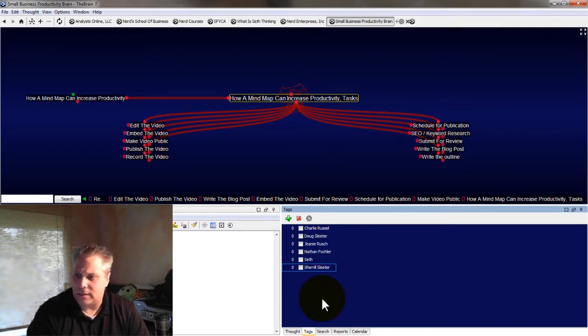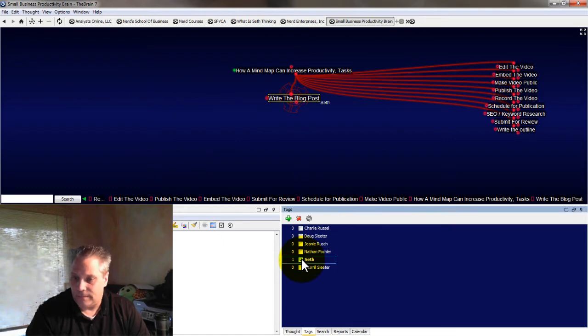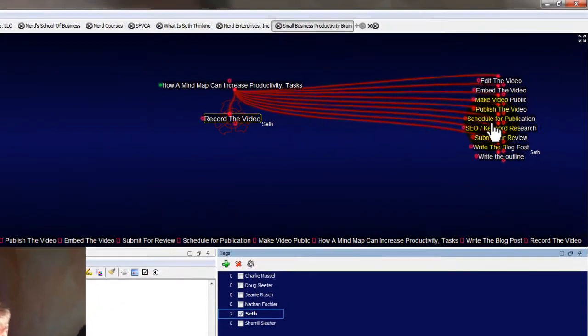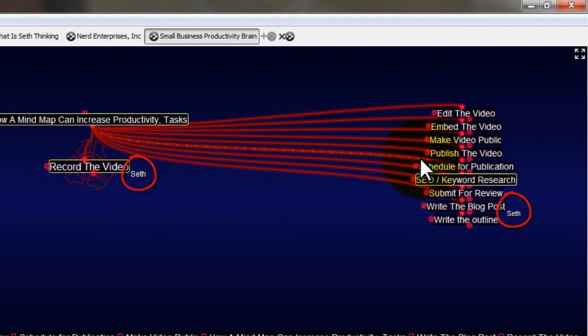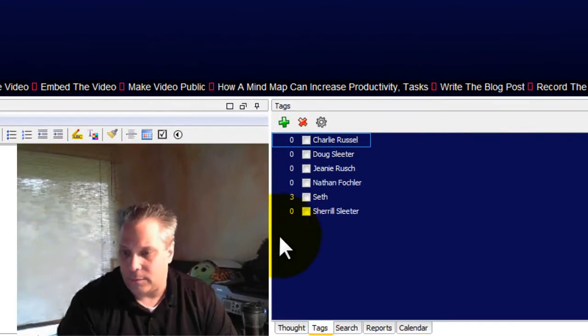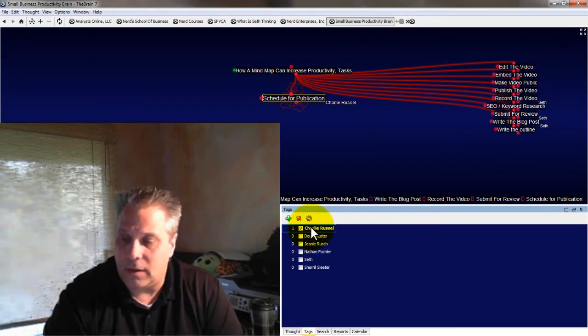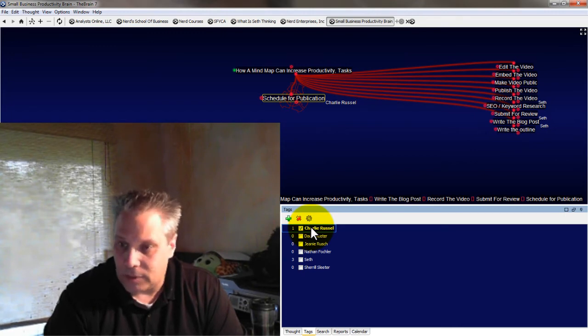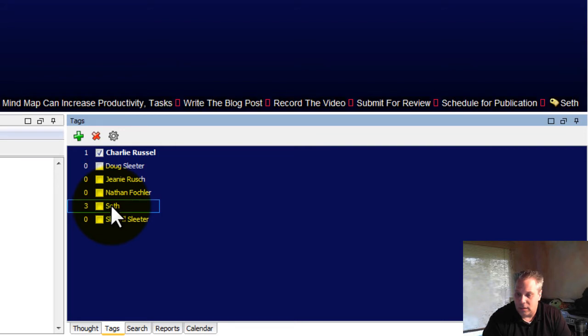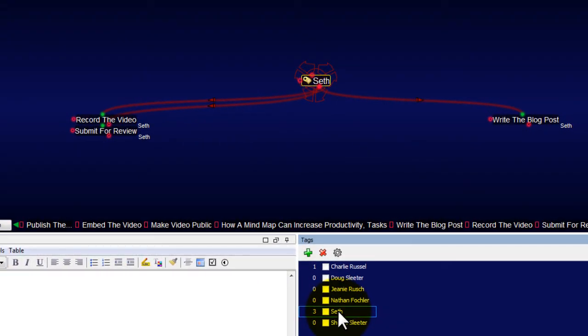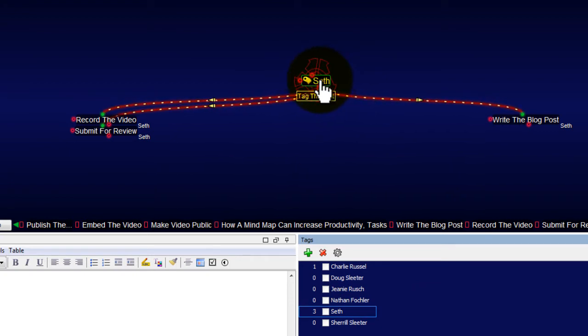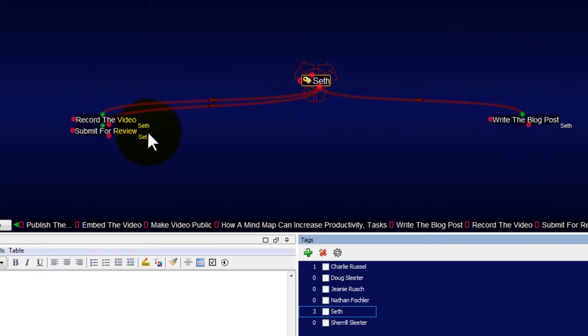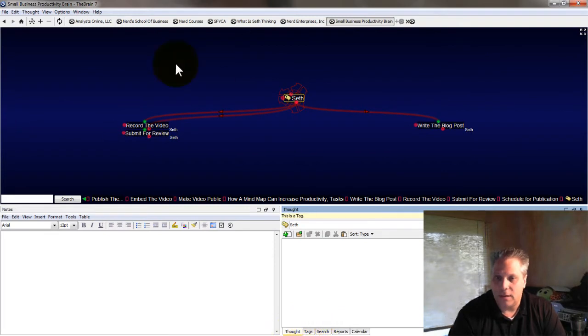Now what I can do is say, okay, who's going to write the blog post? That's going to be me. And then, who's going to record the video? That's going to be me. Notice what it's doing is it puts the tag next to the thought here. That's really handy. I can very clearly see now who's doing what. And then, once Charlie approves it, he's going to schedule it for publication. That's probably where I would tag Charlie. Now let's say I wanted to see all the stuff that I'm assigned. What I could do is I can just click on this tag here that I've created. And see what it does? It shows the tag almost the same way as a thought, but it lets you know when you move your mouse over this, this is a tag thought. And now I can click on that and see, oh look, this is everything that I've been assigned. I've got to record the video, write the blog post, submit it for review. So the tags are one really good way of doing it.